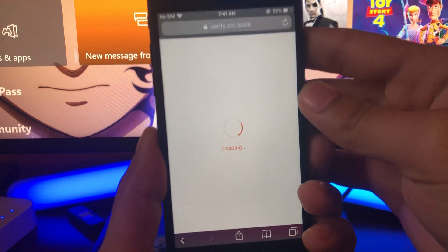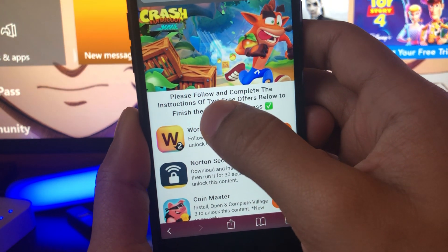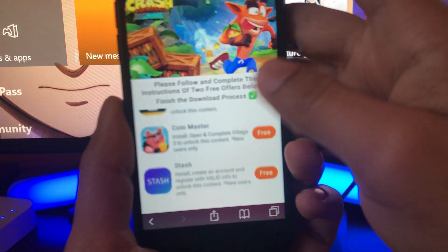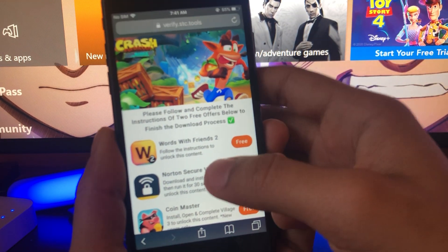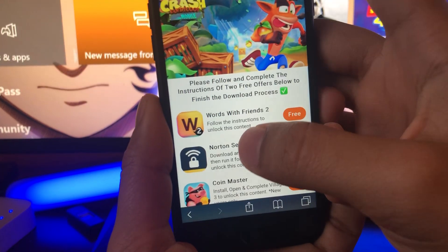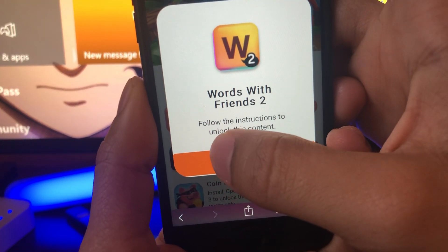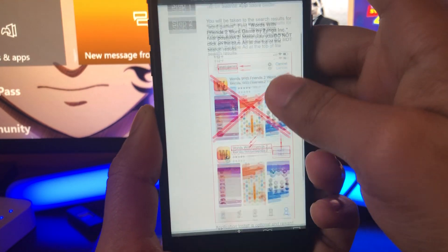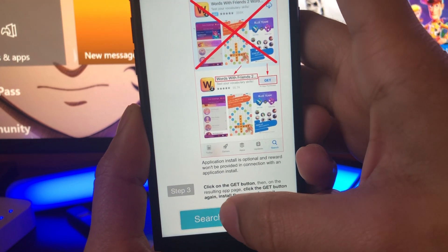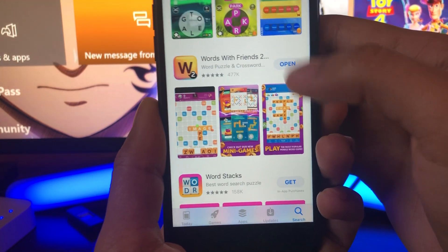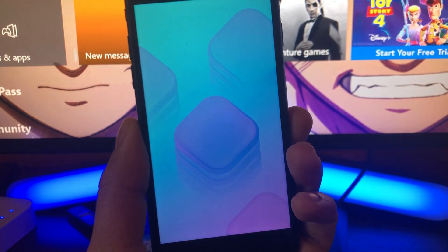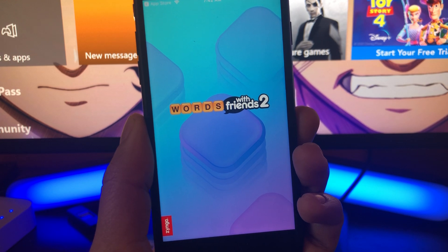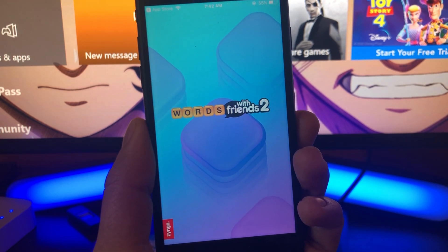Here's the final step — it's gonna tell us to follow and complete the instructions of two free offers below to finish the download process. We're gonna see some apps here and you just have to do two of them, and then after you do two we're pretty much done. So I'm gonna get started with one of the offers. It's telling us to download an app from the App Store and then run it for about 30 seconds, so I'm gonna go ahead and do exactly that. And now we are running our first app.